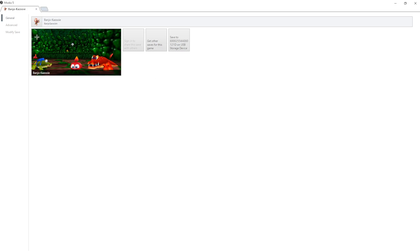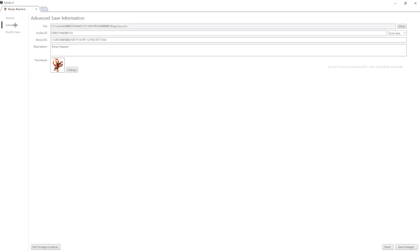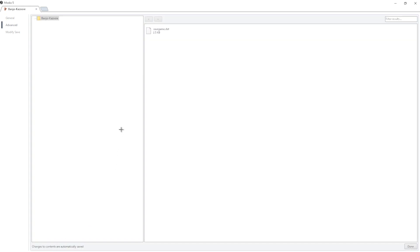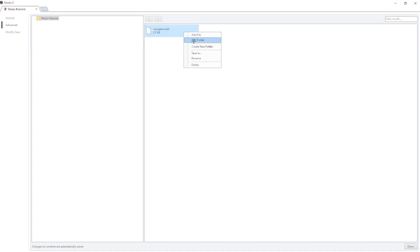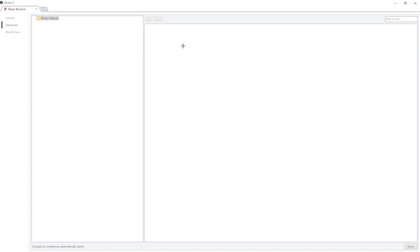So what you want to do here is you want to head over to Advanced. And then there's going to be a little button down here called Edit Package Contents. So you're going to click on that. And then you're going to see the SaveGame.dat. This is the one from your console. And you're going to want to delete this. So you're going to click on it, right-click, delete, and then just press Yes.